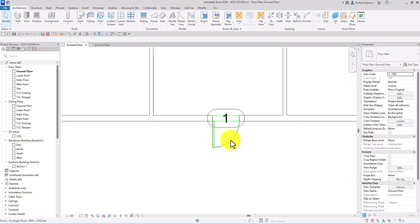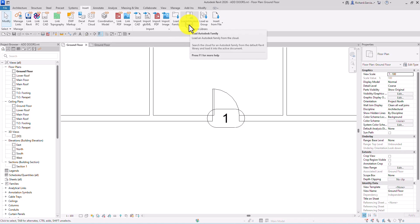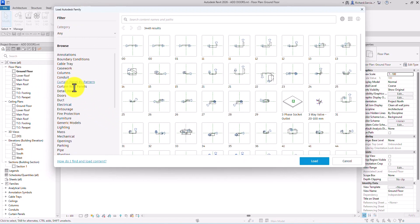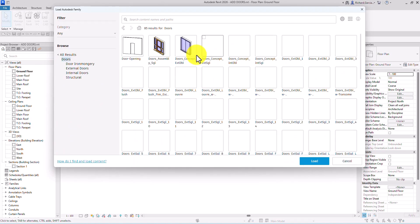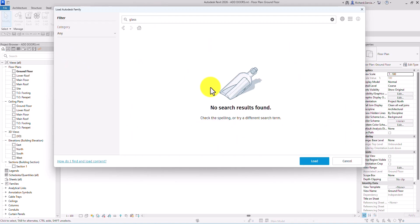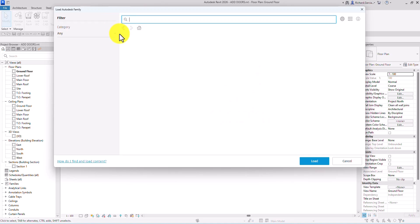If you don't have a door loaded in your project, go to the Insert tab and use the Load Autodesk Family tool to load from the cloud. Click Doors to browse all available doors. You can search by name — for example, typing 'glass' to find glass doors.